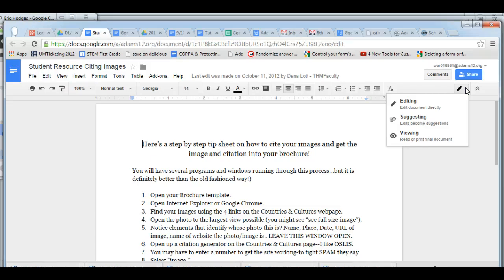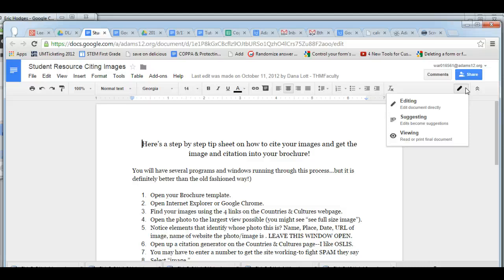Now you will not see the editing or suggesting choices if you only have viewing rights to a document. So if you want someone to be able to edit and suggest, they need to have editing rights to the document.